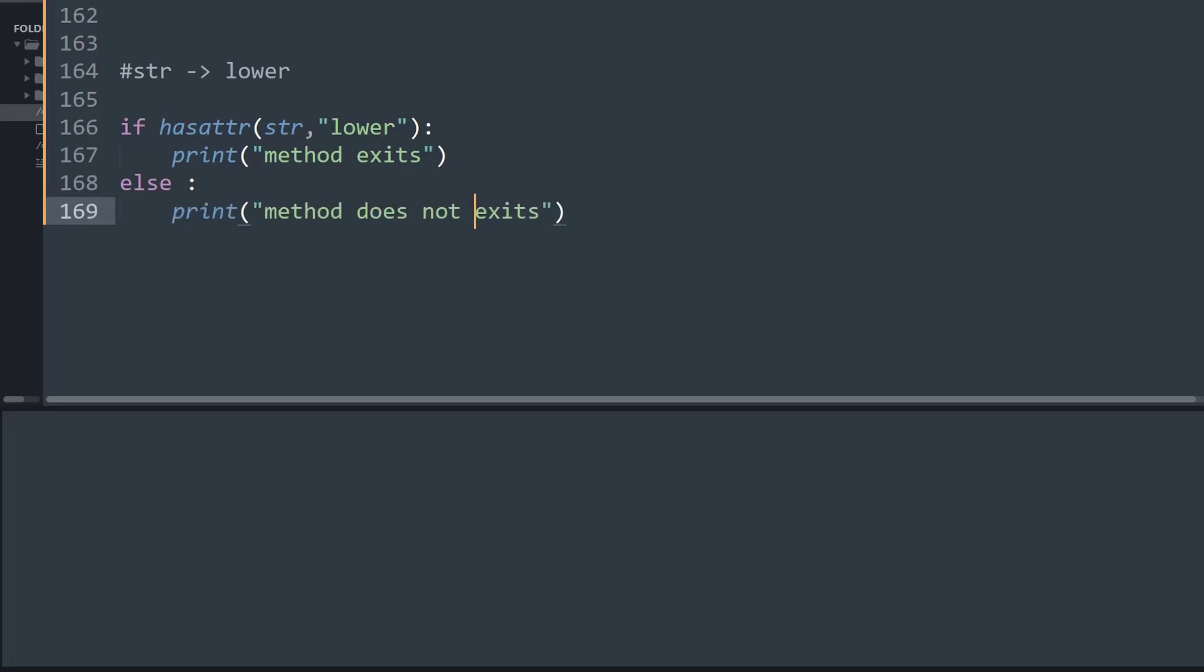And now if I run this, as you can see it says method exists because lower is a common method used in the string library.